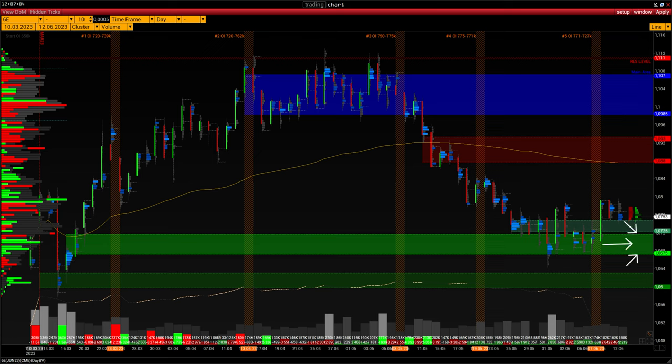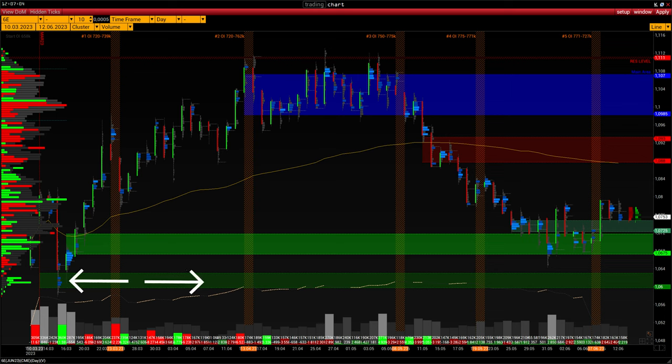Support at 1.0675 to 1.072 — buyers in this range actively retained control at the beginning of the contract. This range is worth taking note of and keeping an eye on how buyers will defend it. The 1.06 to 1.0635 support level was also formed at the beginning of the contract. A breakdown of this level confirms the weakness of buyers and cancels the search for buy trade scenarios.